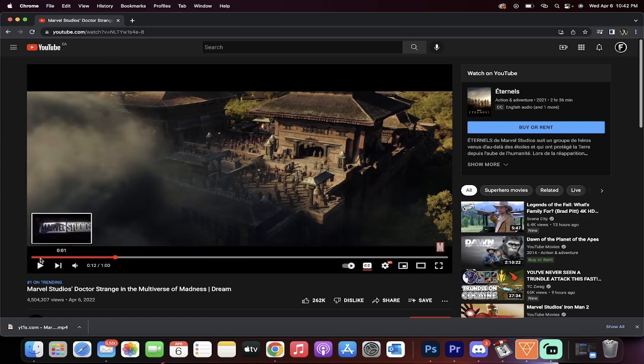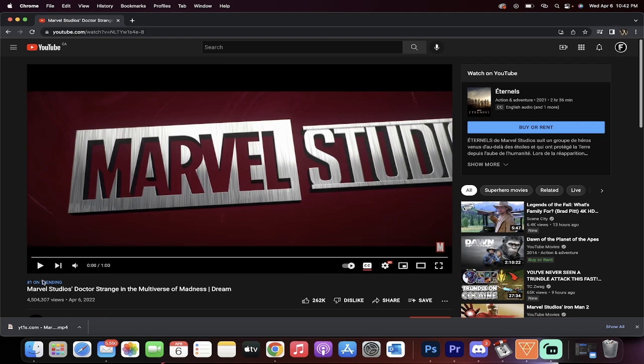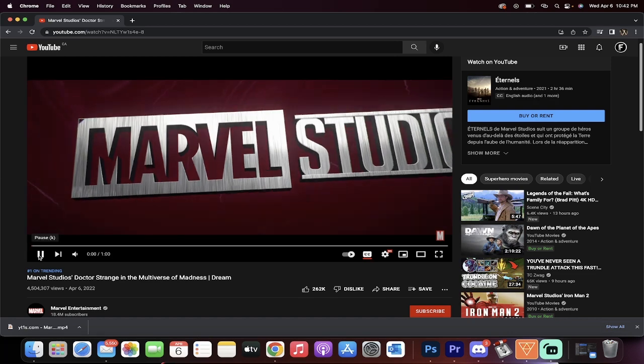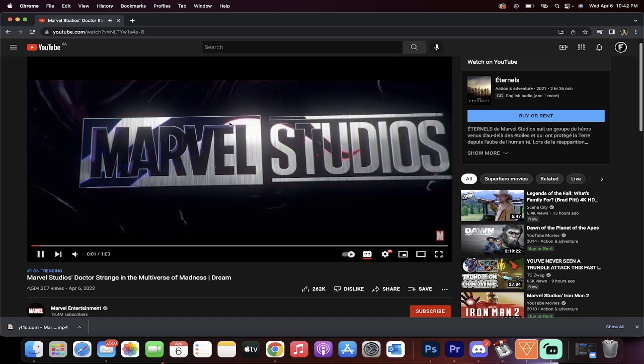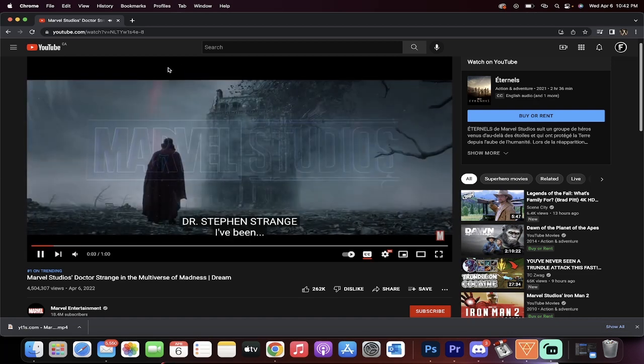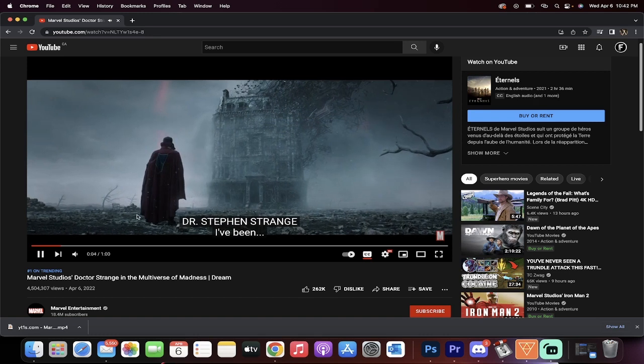What am I talking about? Well, today, the number one trending on YouTube is the new Marvel Studios' Doctor Strange in the Multiverse of Madness trailer. And when I hit play on it, if you look closely, look up at the top there, you'll see that little black bar.